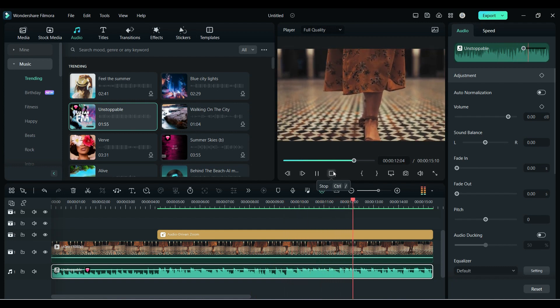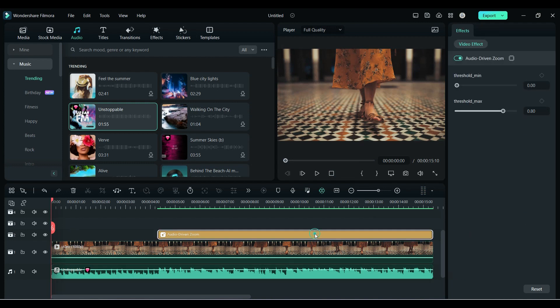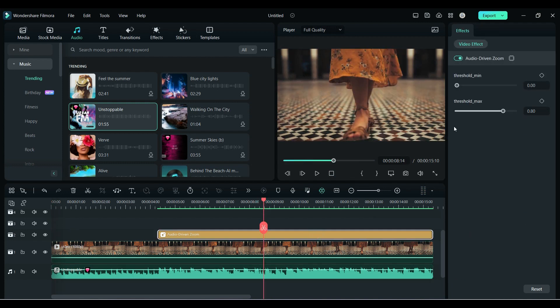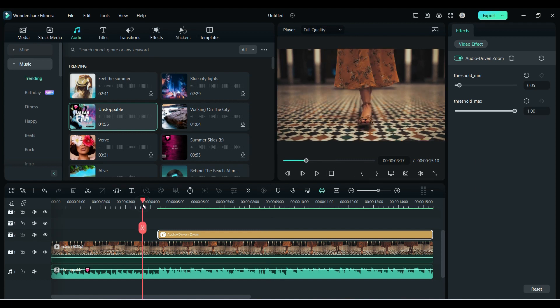To control the zoom level, select your effect, and with the help of these two sliders - threshold minimum and maximum - you can control the beats according to your requirement. If we play it again, you can see the difference.